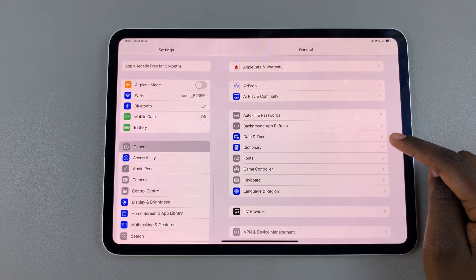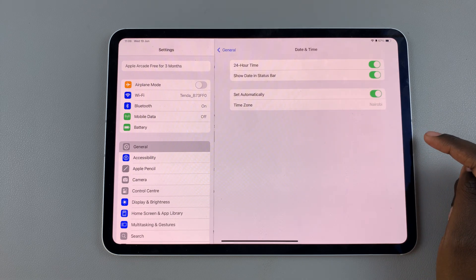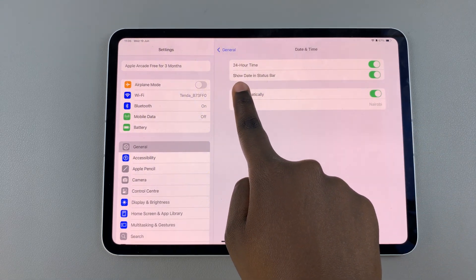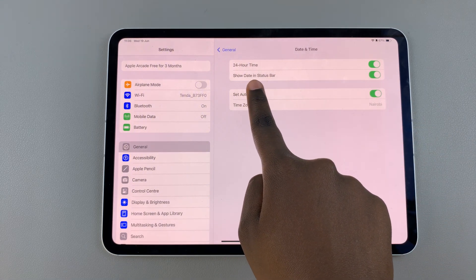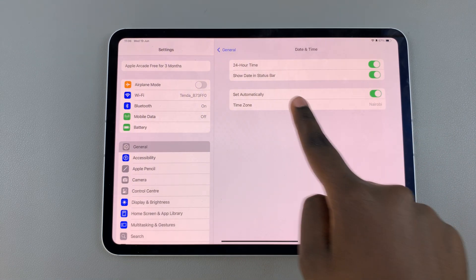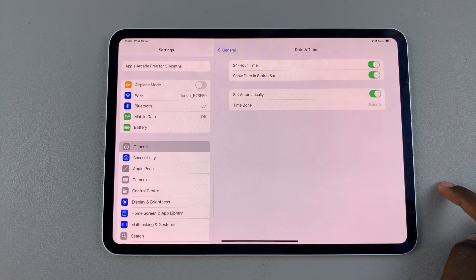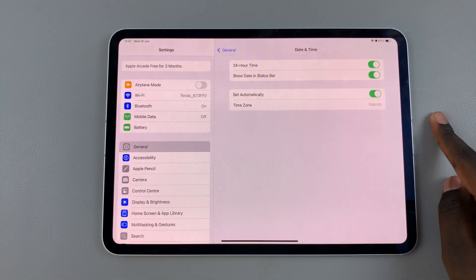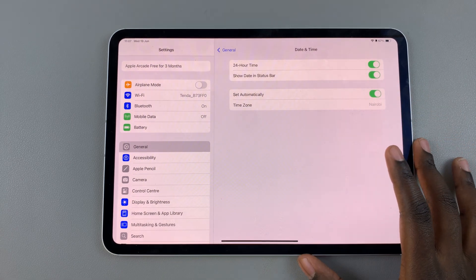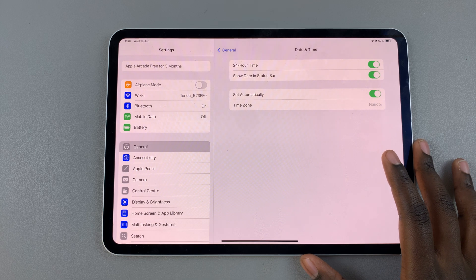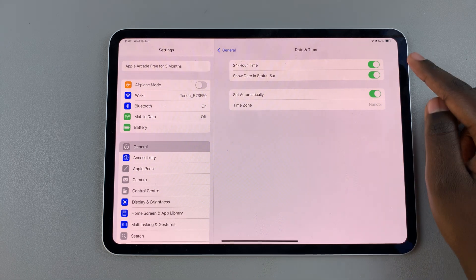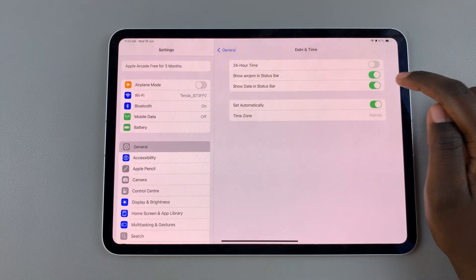...select Date and Time. At the top you should see the option '24-Hour Time.' If you have this enabled, your iPad will be following the 24-hour format, but if you turn it off...